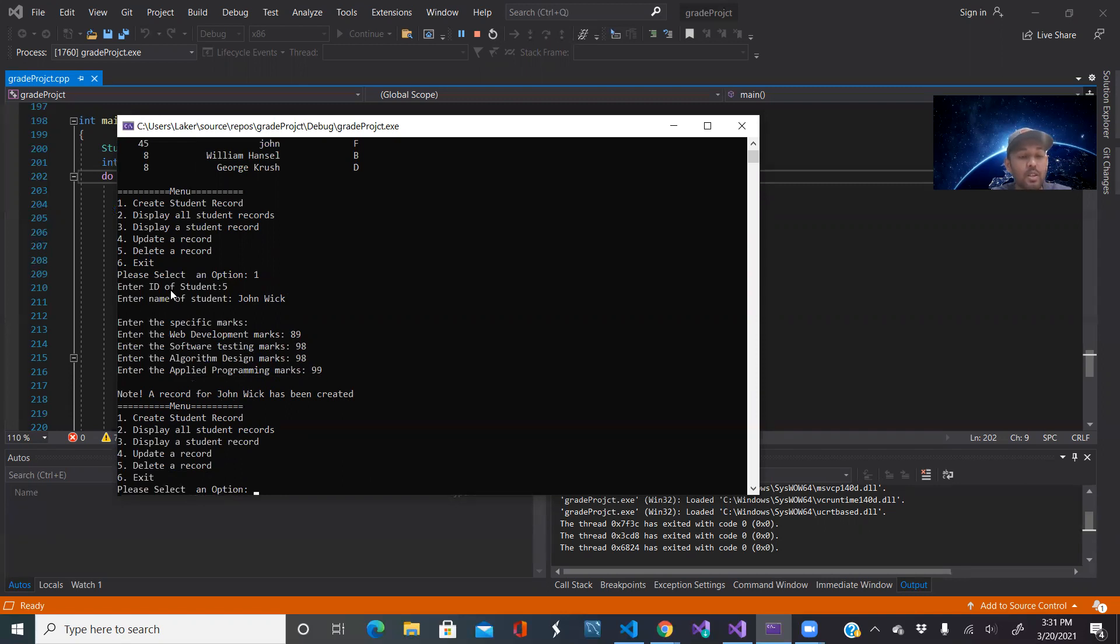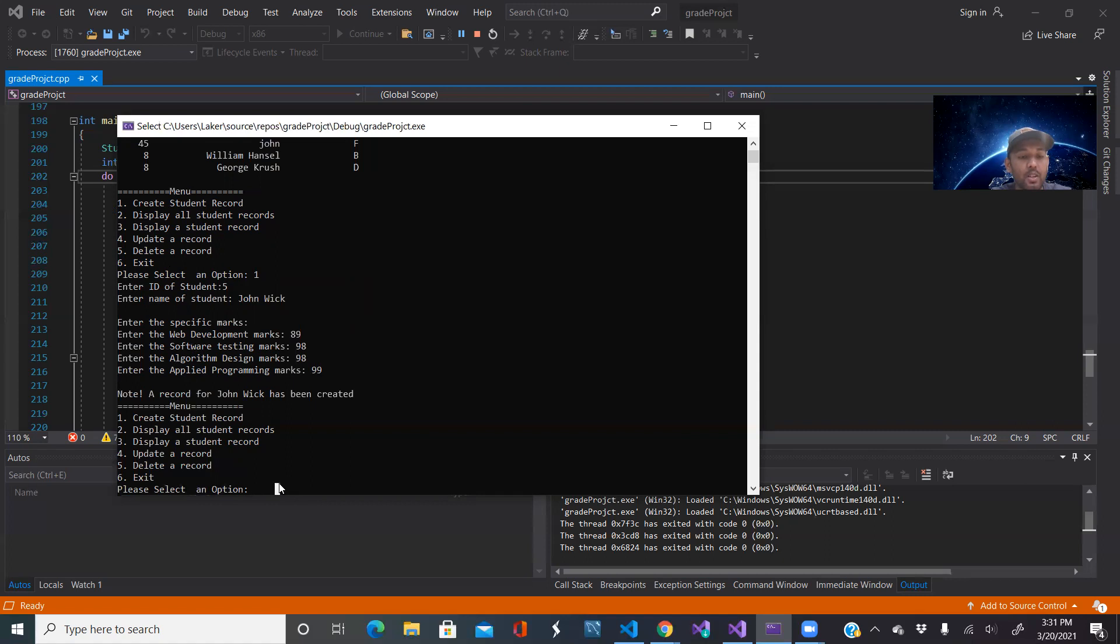And it sends you notes a record of John Wick has been created. So all of the information I just added was automatically read into a CSV file that I am opening in the codes and all of this information that I have just collected from the user is added to that CSV file.